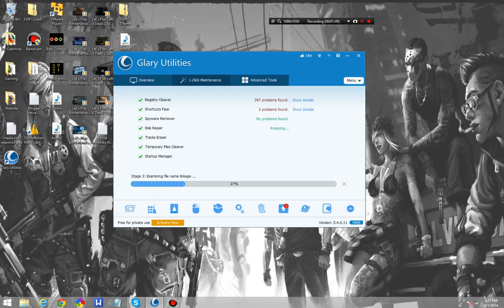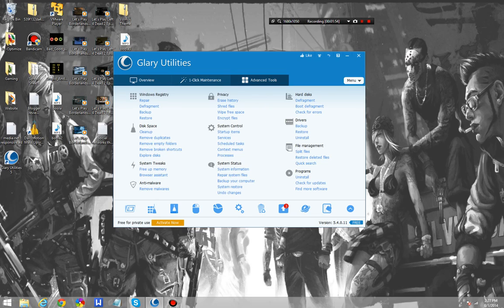But as we can see, Glare Utilities does come with tools like that, and it comes with just as many in the Advanced Tools section as you would expect from Advanced System Care.